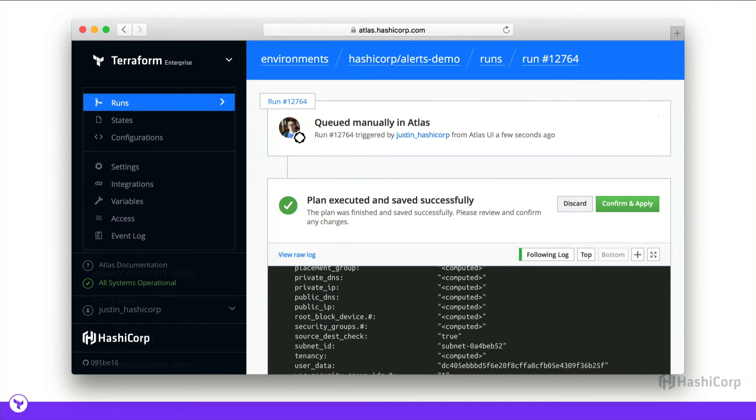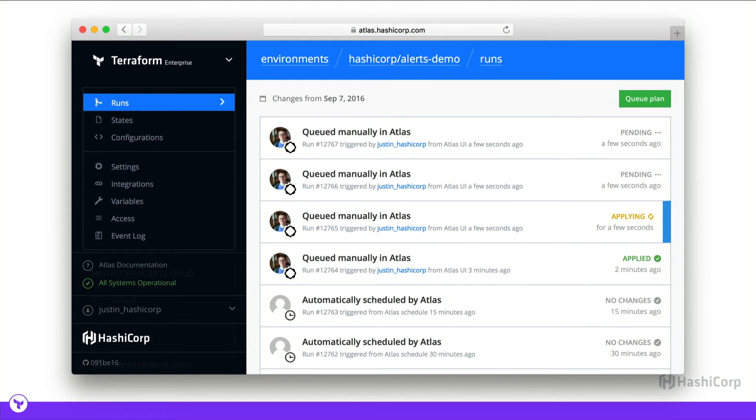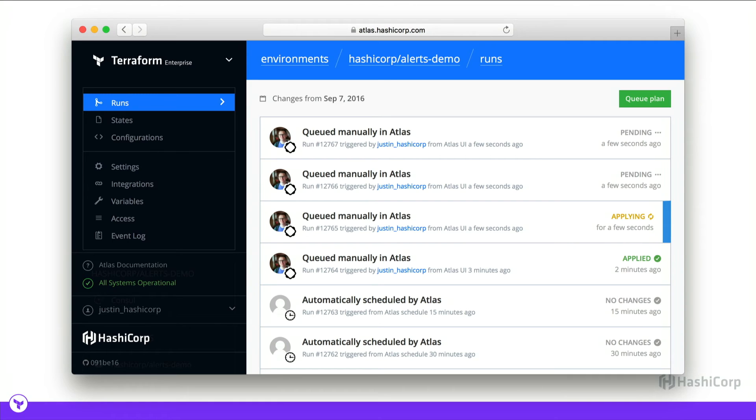Once a plan succeeds in Atlas, it must be confirmed before applying. And this is usually after getting approval from a teammate or colleague. This is ad hoc right now, but we have more complex approval rules coming shortly. We also heavily use Atlas environment locking. This ensures that Terraform runs happen in serial. Otherwise if two runs were to occur simultaneously, it could have unexpected consequences on your infrastructure as well as corrupting your Terraform state files.